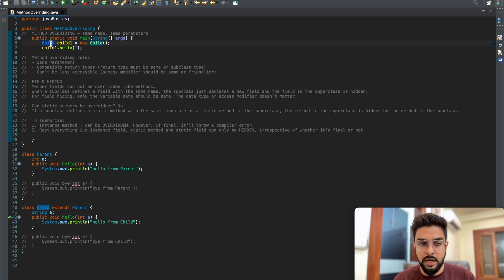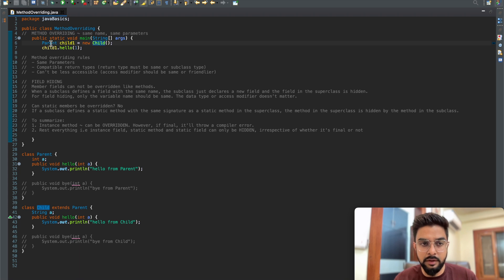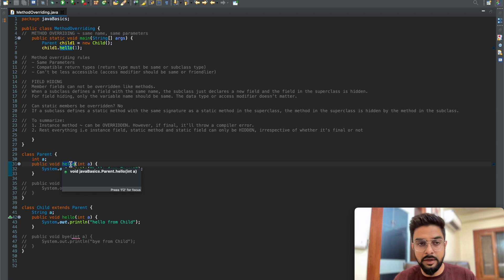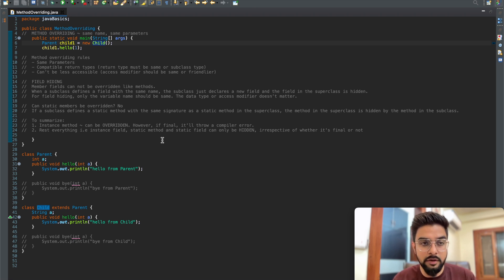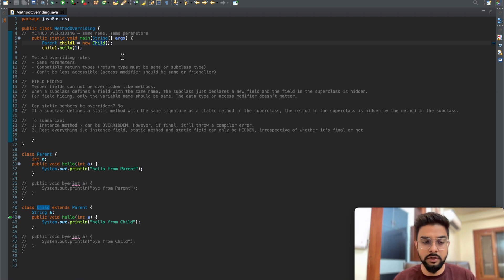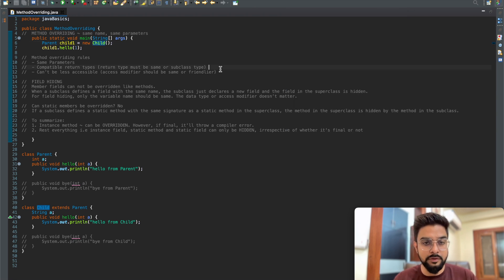Now if I change the reference type to the parent class while still instantiating via the child class, this is when method overriding actually comes into play. The compiler checks whether the method is present in the parent class and sees that yes, the hello method is there. But at runtime, the JVM checks whether the method has been overridden in the child class - and since it has been overridden, it will print 'hello from child'. As we can see, it prints 'hello from child' in this case as well.